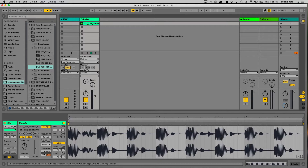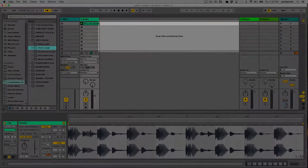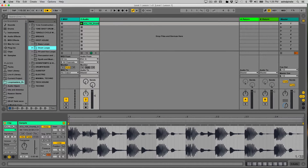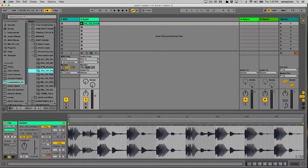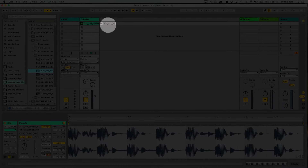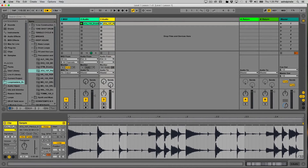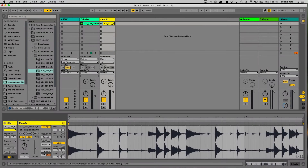Right now we only have one clip, so this concept might seem abstract. I'm going to bring in another clip by creating another audio track — simply dragging some content into this blank area. Once I do that, it'll create the appropriate track type. I'll bring in a percussion loop, click, hold, and drag it over. Now there's a new audio track with an audio clip placed in a clip slot. Double-clicking the clip lets me view it at the bottom of the screen.